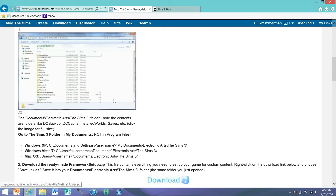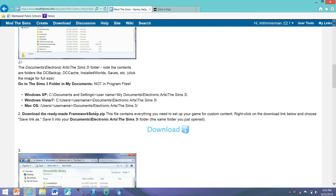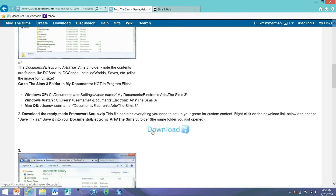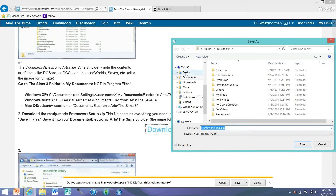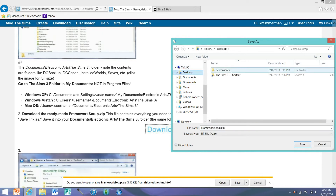So you're going to want to go down and download this already-made framework setup zip, and you're going to have to extract this using WinRAR. I'm just going to press download, and you're going to want to save as — I saved it to my desktop because it's easier to access. Save.